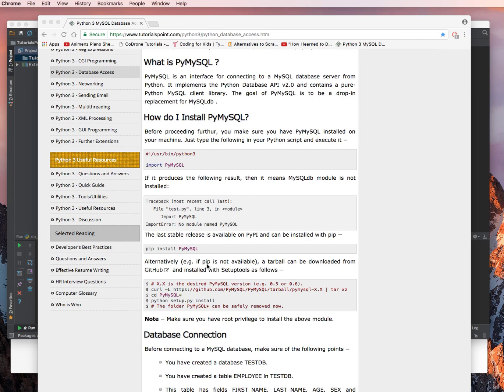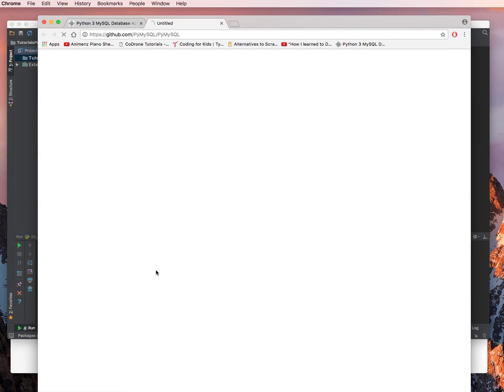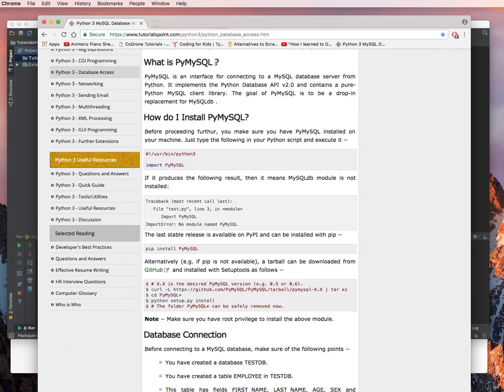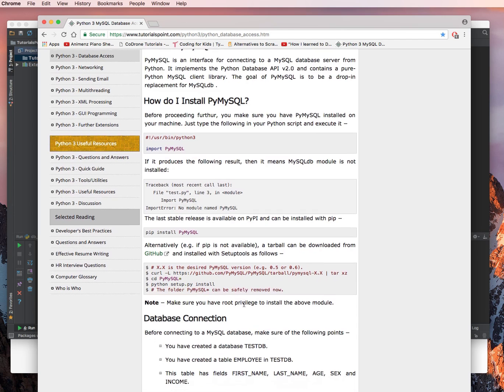Alternatively, if pip is not installed, a tar file can be downloaded from GitHub, which we will make sure to see if this link works. Yes, it does. And installed with setup tools as follows.